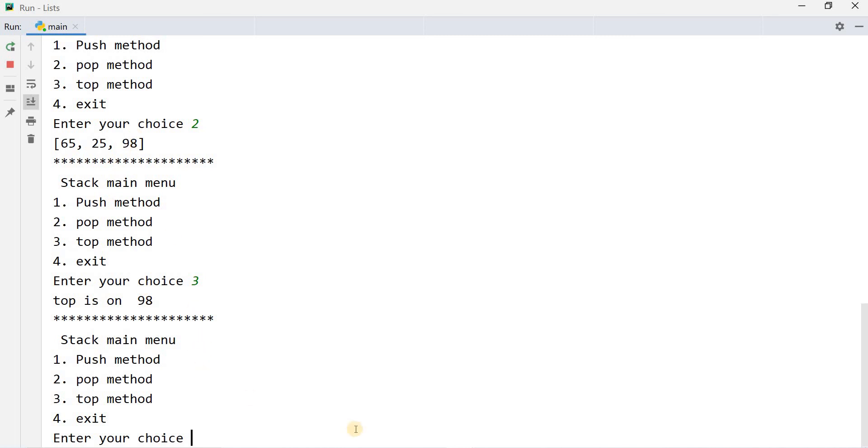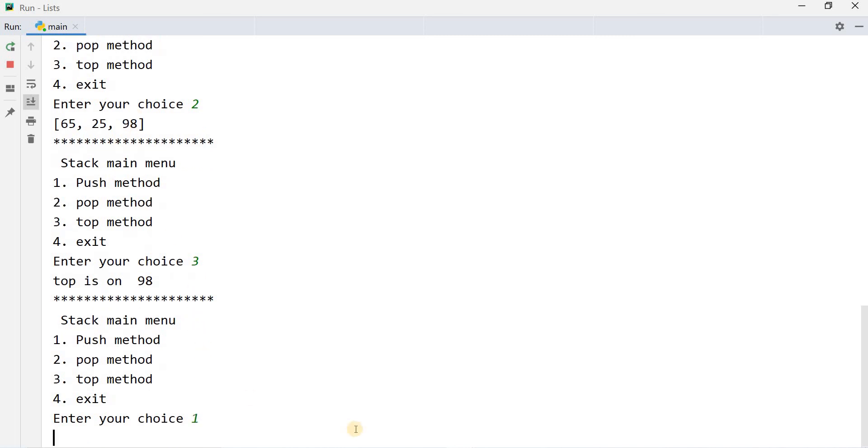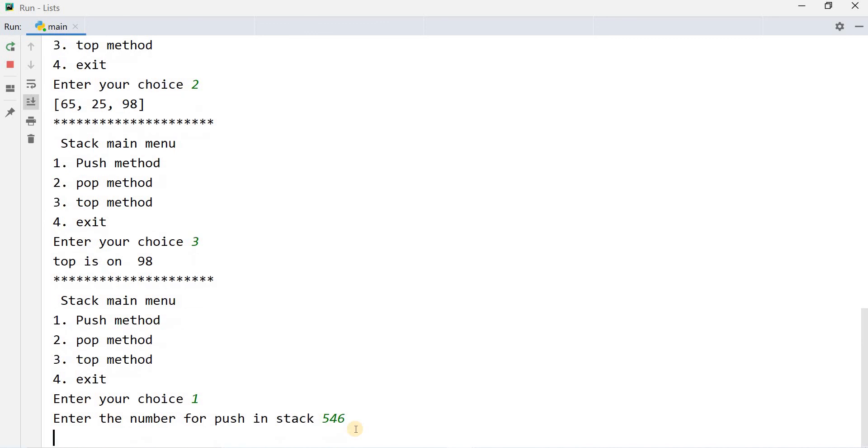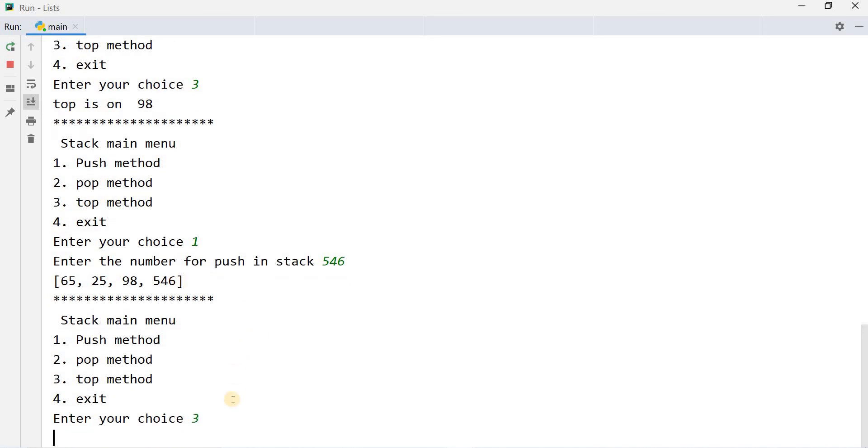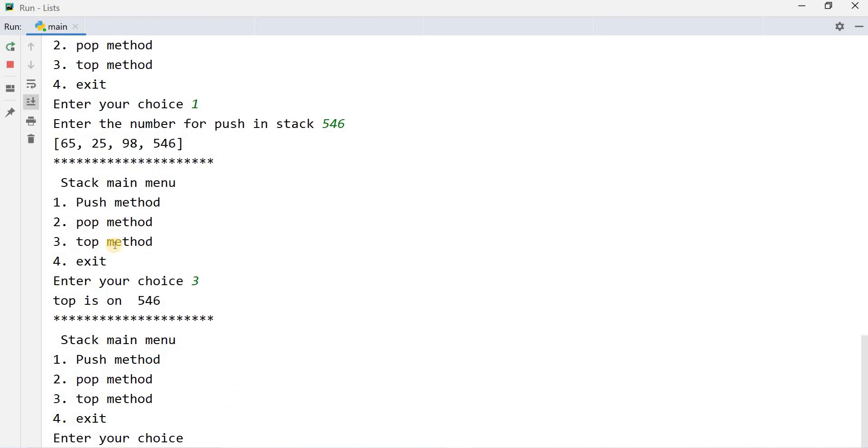If you will again apply push method, enter the number for stack. Now value is 546. Now new value in the stack is 65, 25, 98, 546. If you will press number 3, then it will show the top is on 546.